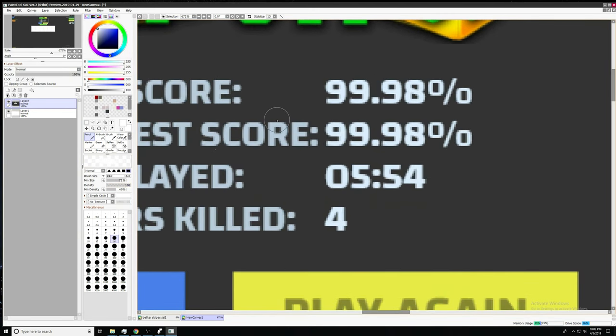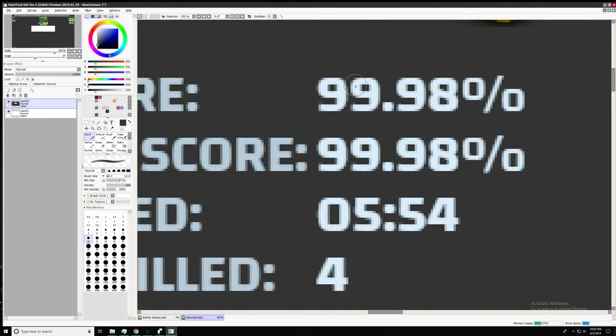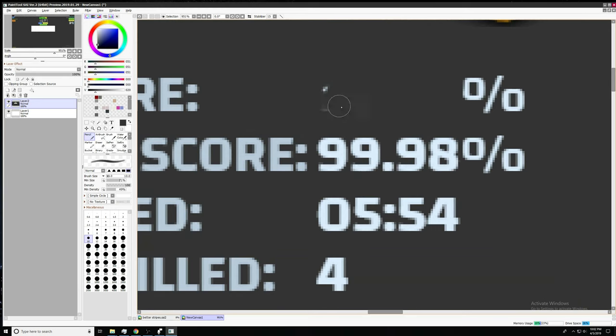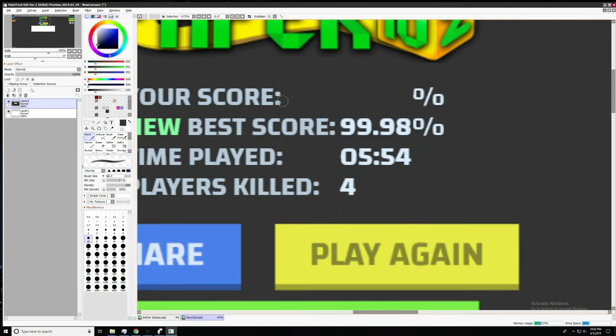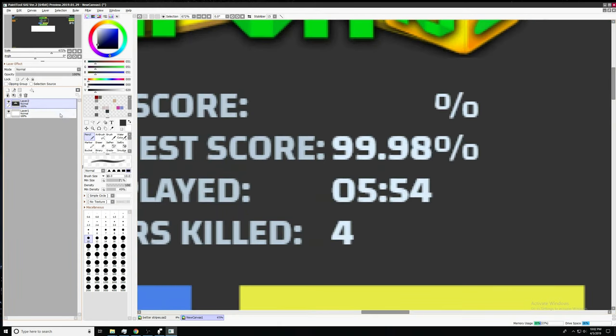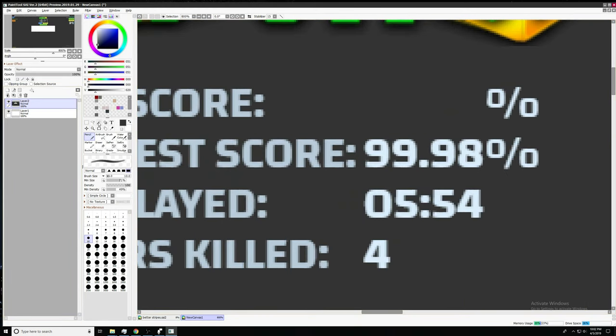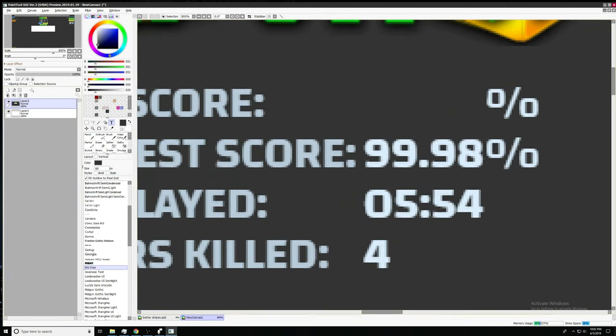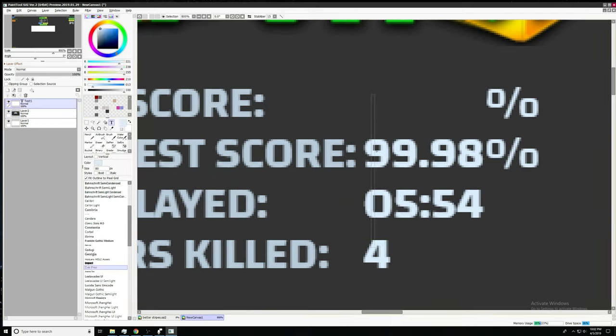So what I'm gonna do here is I'm gonna take my little pen tool and just erase that 99.98%. And in place of it, I am going to get a little text editor out and just write 100%. Because that's the way we do things here.